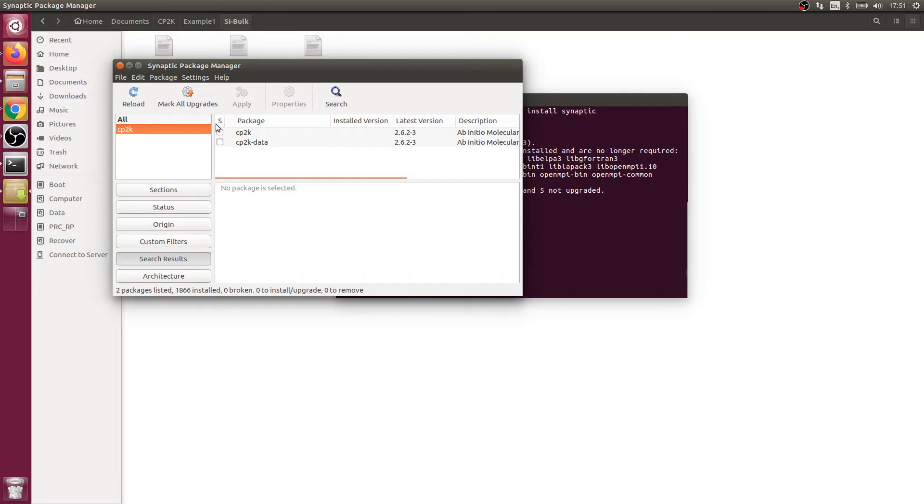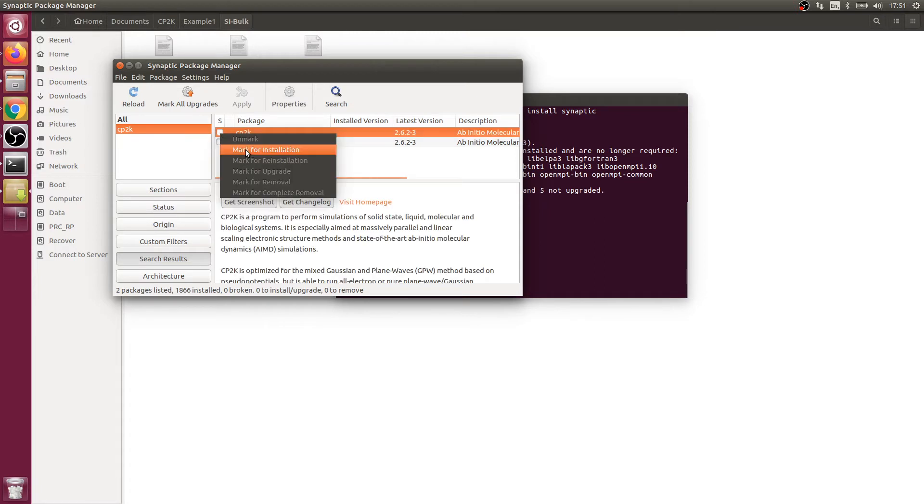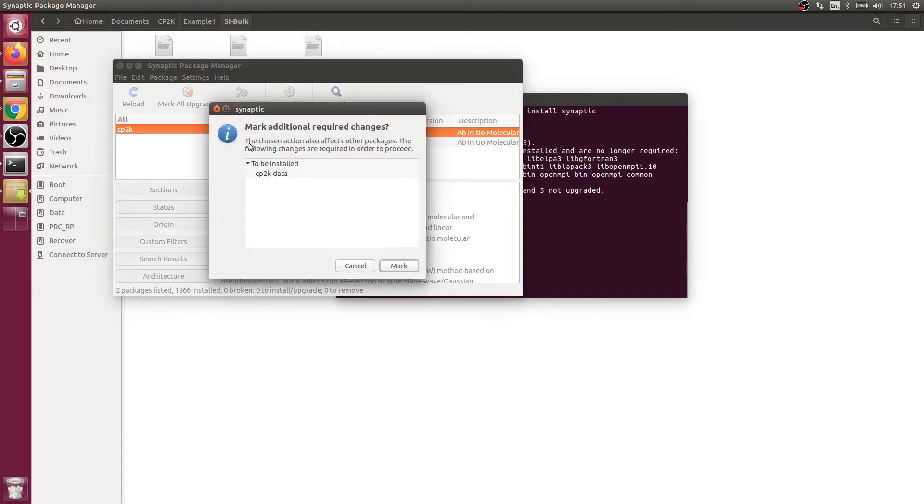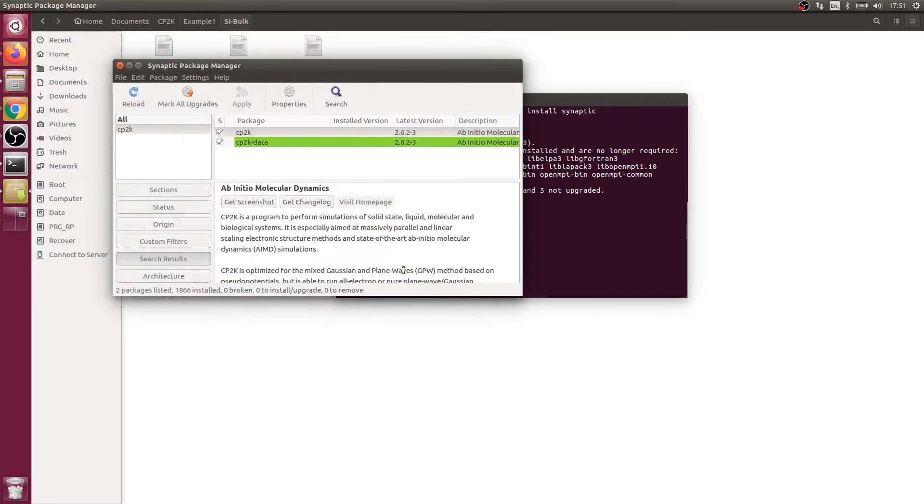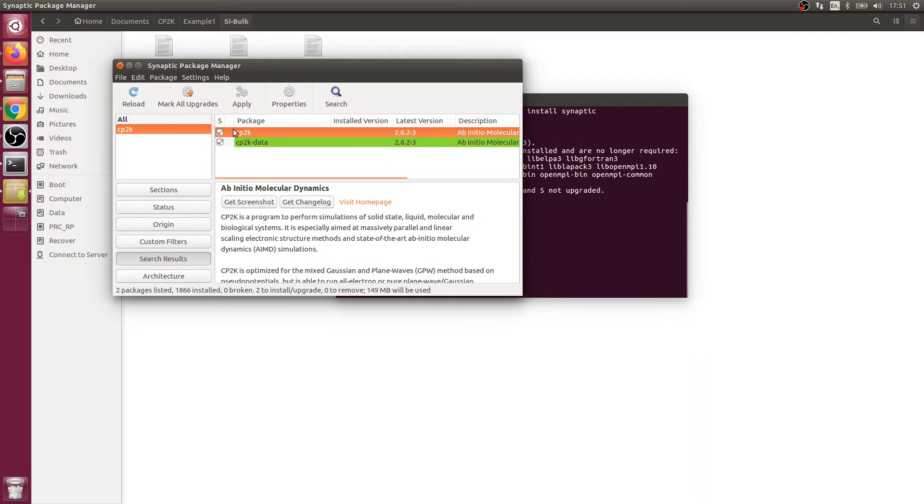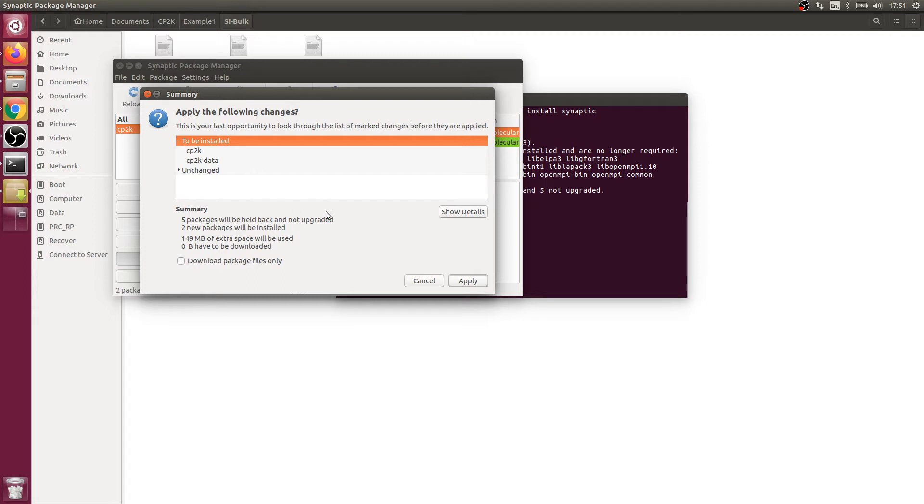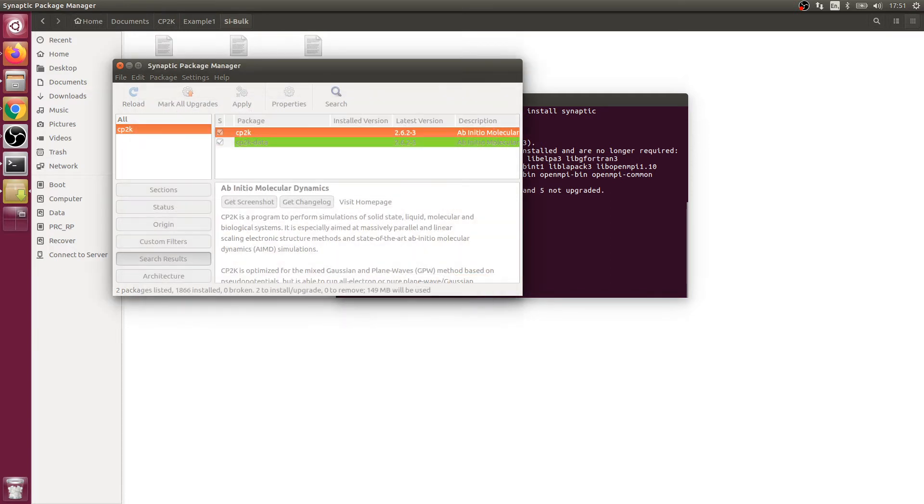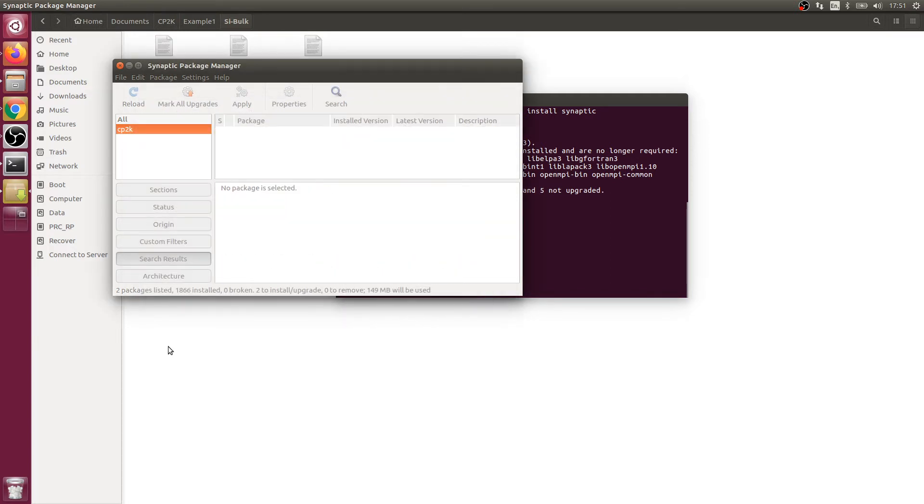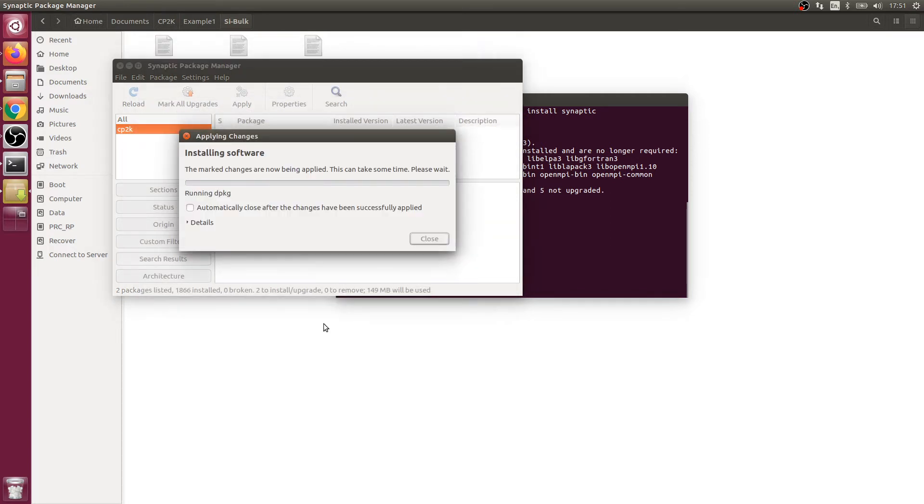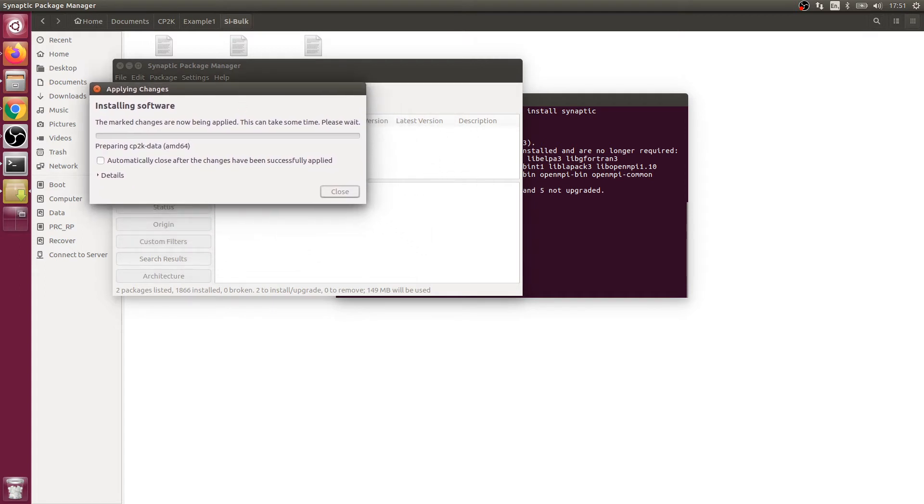We find two packages. When we select the first one, the second one is automatically included. You see both are to be installed and we click apply. You might see some more packages because it's the first time you're using synaptic, but that's fine. Just apply and wait for it to install.